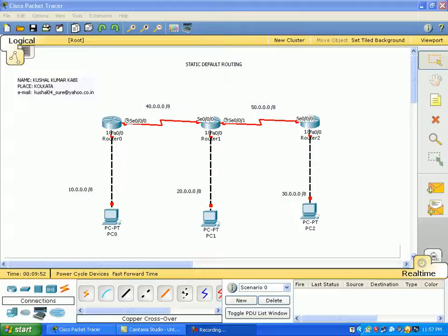Look at this scenario. It has a 10 network, 20 network, and 30 network. The router has a 40 or 50 network. If you have a provision that you have a 10 network, you will contact the 30 network. We will contact PC0 and PC2.